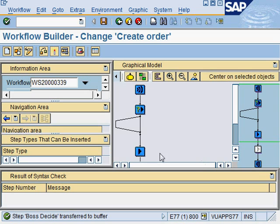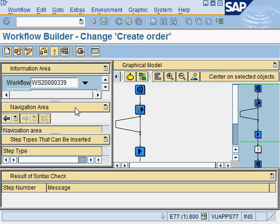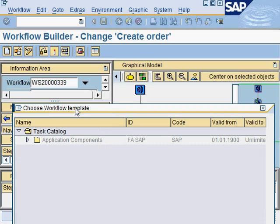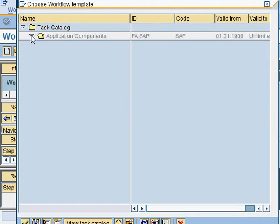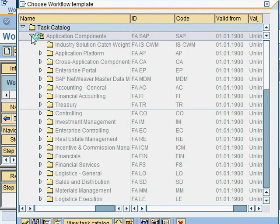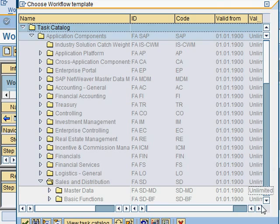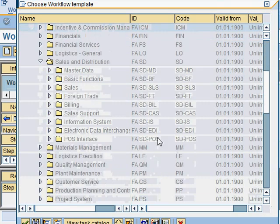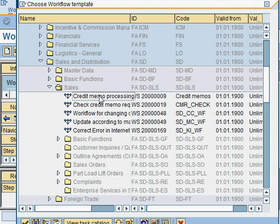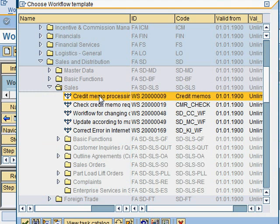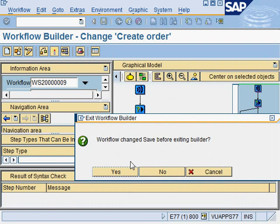You can search for more activities using a structured search. Instead of the search term, you can use structured search, which brings you to a set of catalogs available in SAP. You can navigate down - for example, under sales you could go to sales and credit memo processing. You want to view this, so click here. I will say no to saving the changes I just made.